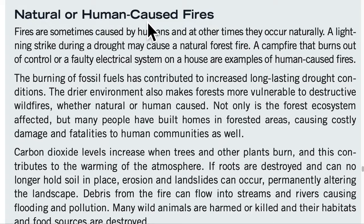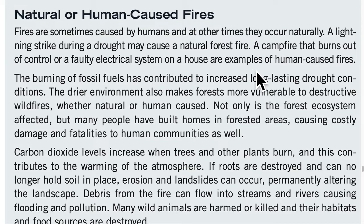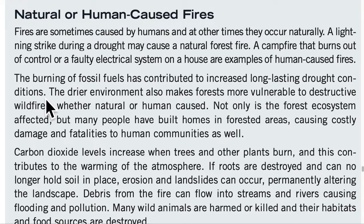Fires are sometimes caused by humans and at other times they occur naturally. A lightning strike during a drought may cause a natural forest fire. A campfire that burns out of control or a faulty electrical system on a house are examples of human-caused fires. The burning of fossil fuels has contributed to increased fire and long-lasting drought conditions. The drier environment also makes forests more vulnerable to destructive wildfires.